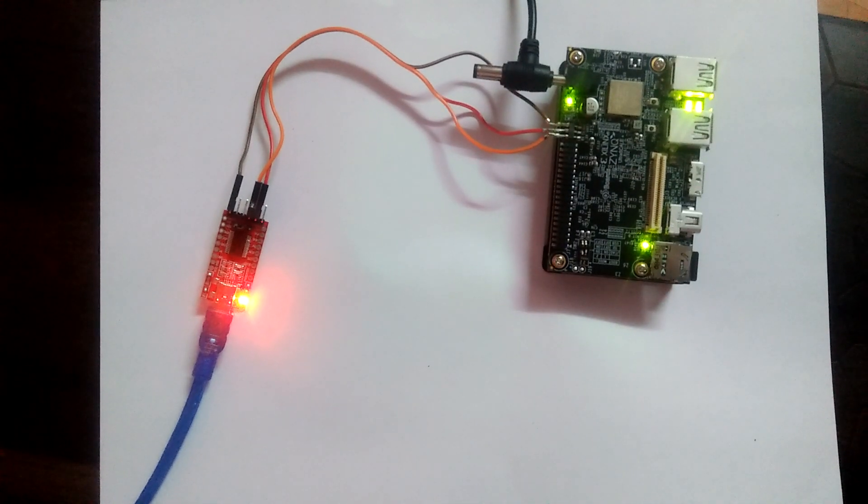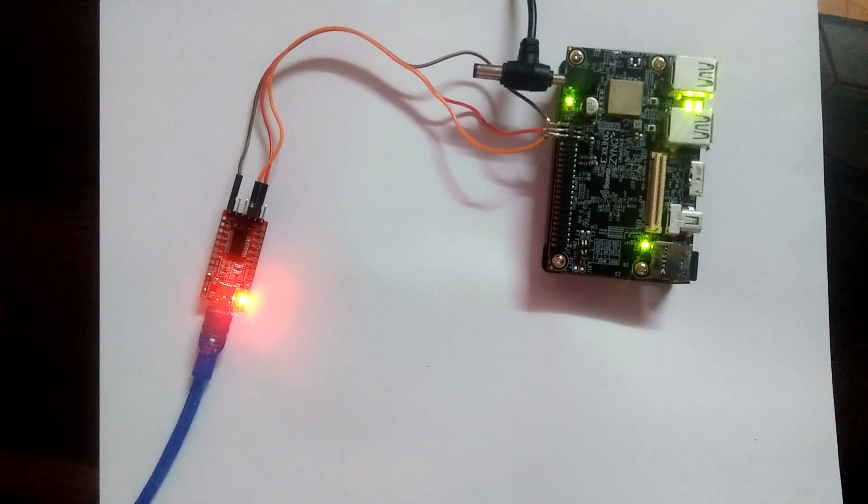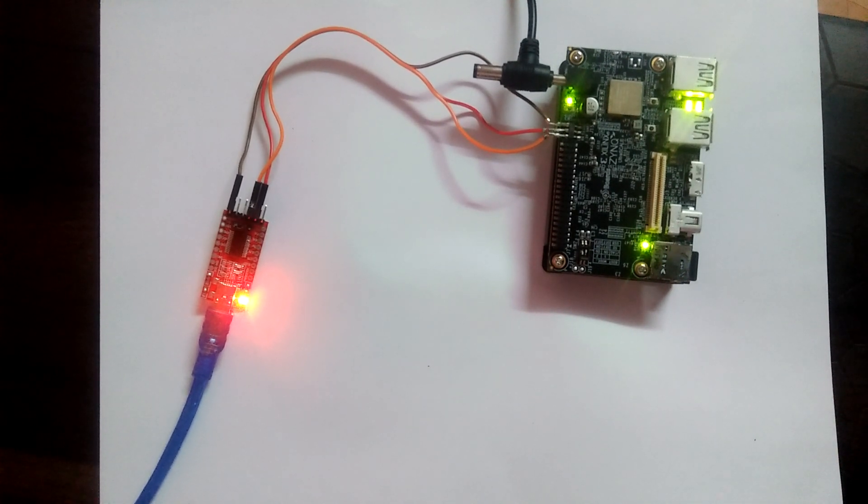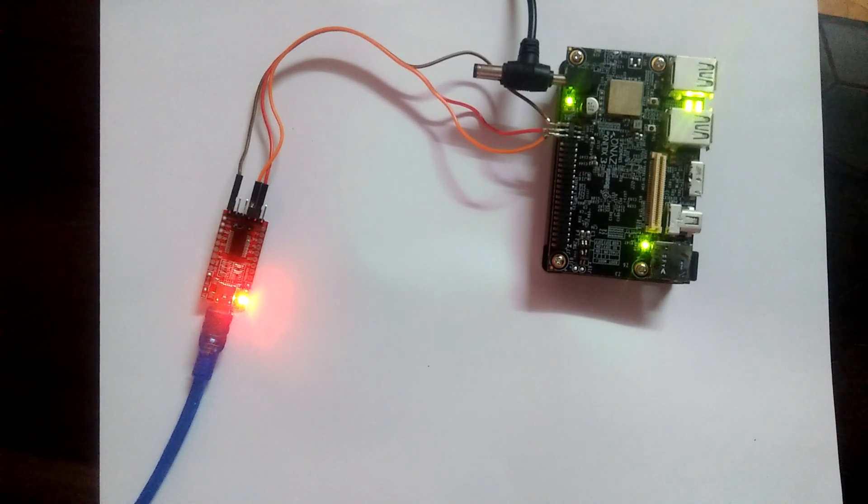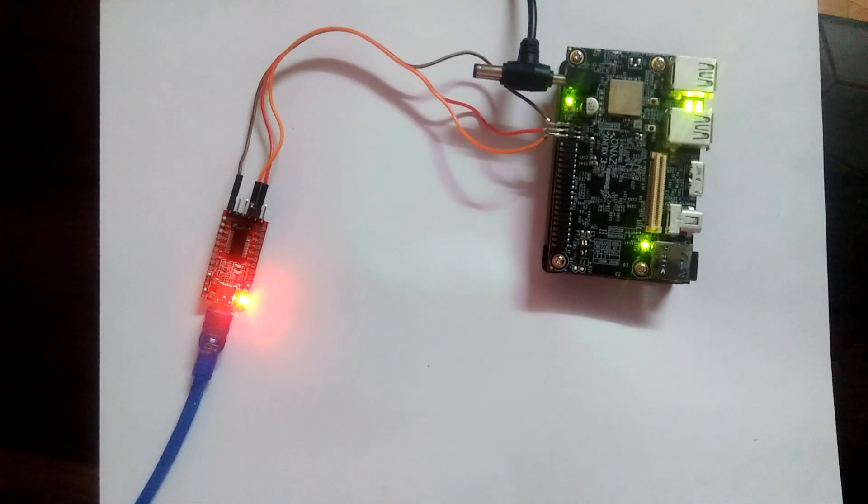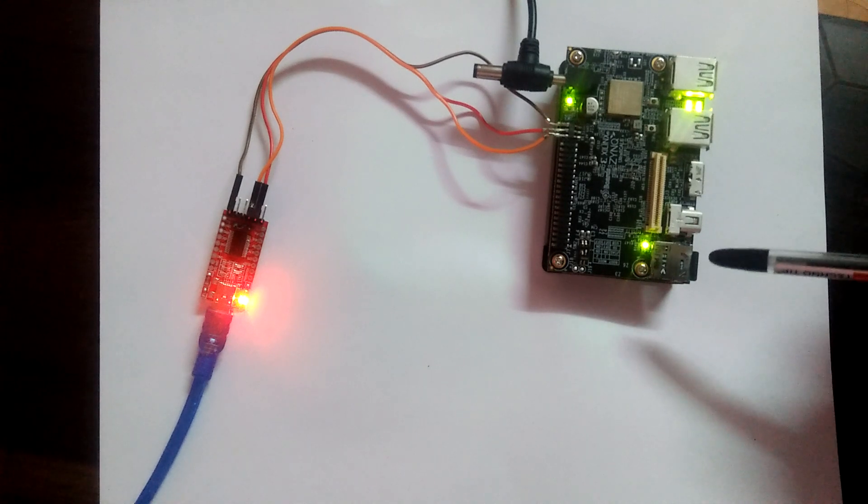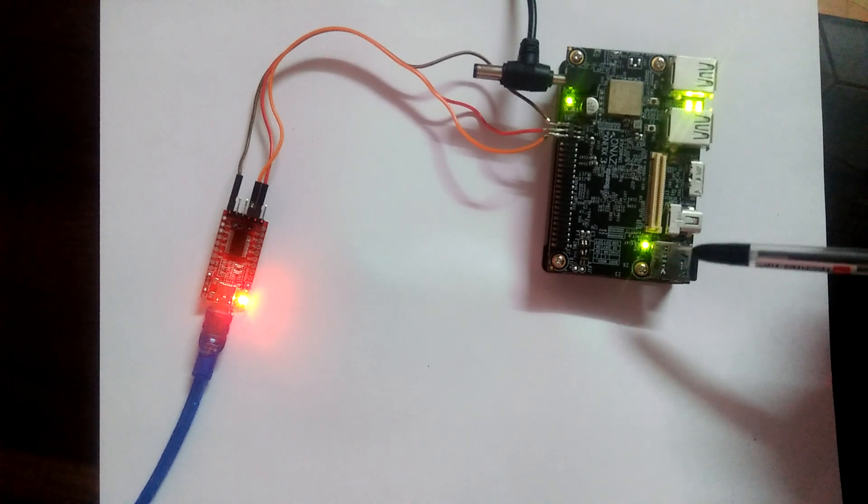We are going to show you the demonstration of memory test application along with this hello world application. The setup will be the same as we had, and we will just change our memory test application in the SD card.